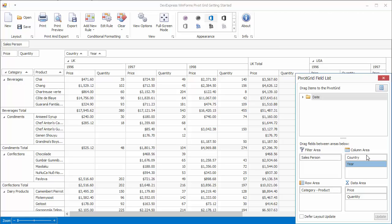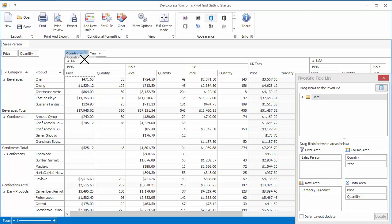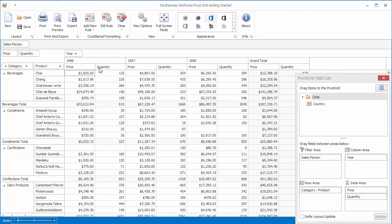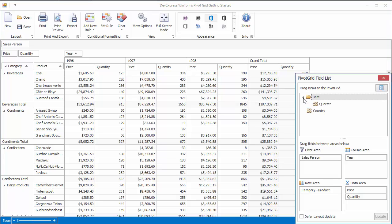To hide a field, you can move it from the Pivot Grid layout to the Hidden Fields section as well. To show the field, drop it into the required area.